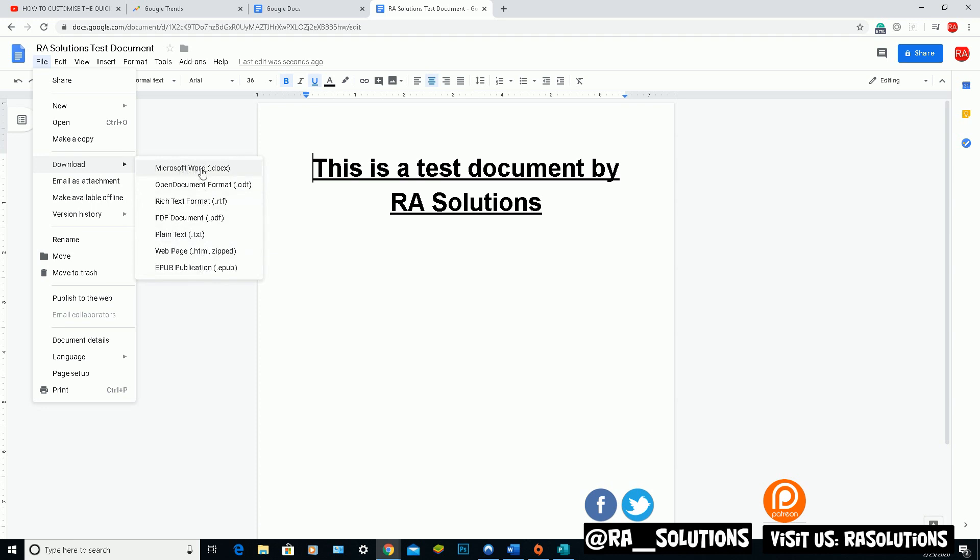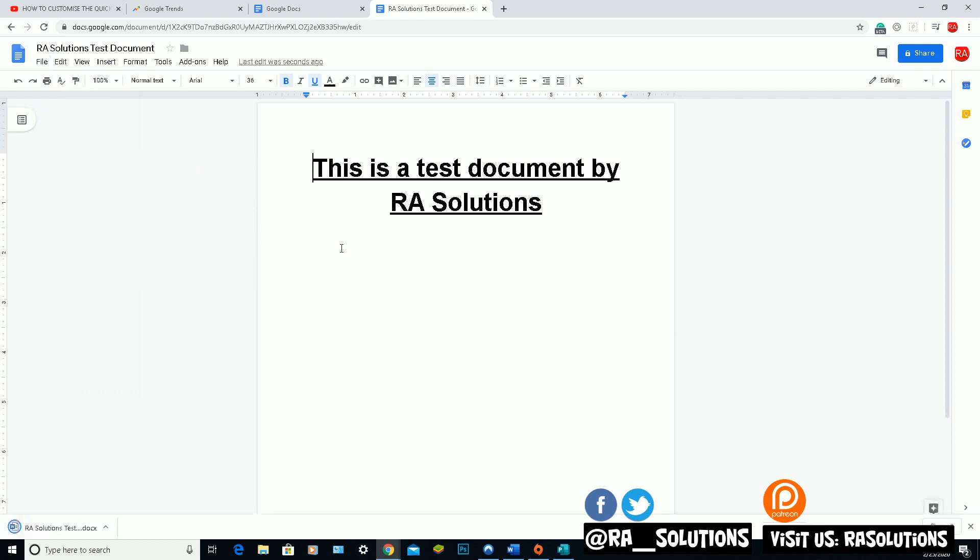But for the purpose of this video, I'm going to show you how to save it as a Microsoft Word document. So click on Word. And that will be saved there. It should be saved in the download folder. So the bottom left hand corner, you can see there, RA Solutions Test has been saved in my downloads folder there.